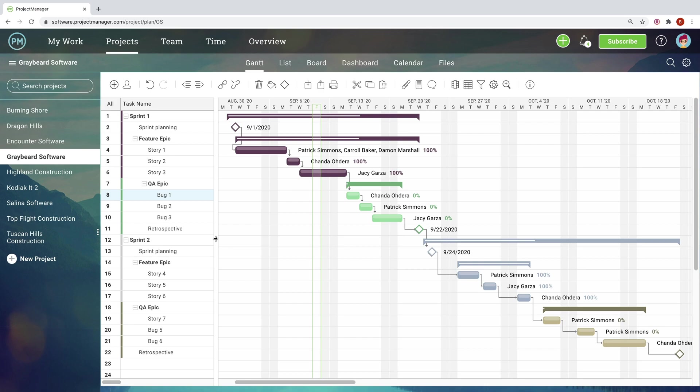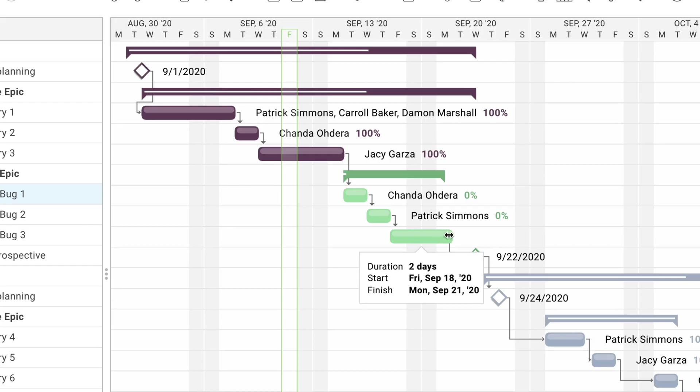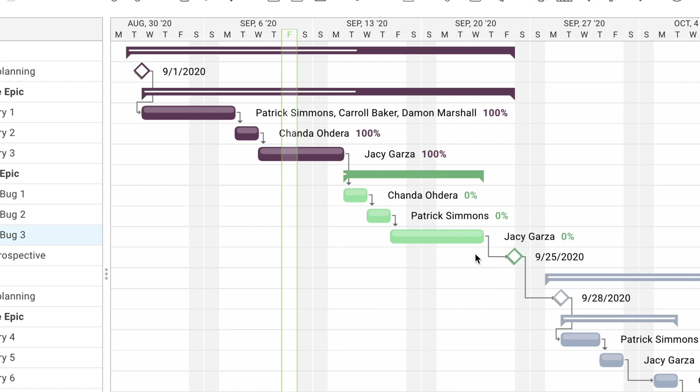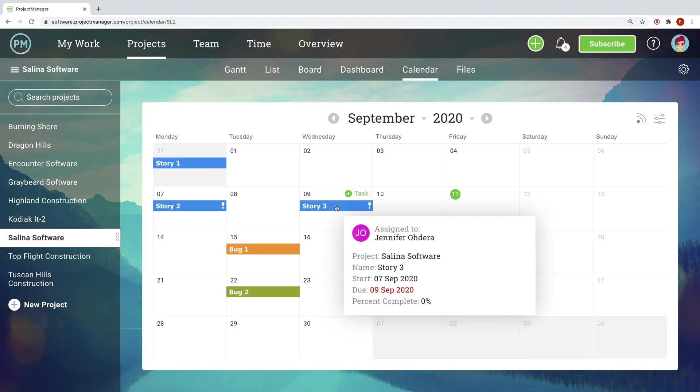Projects in a program are often interconnected by shared resource pools, task dependencies, and common initiatives and goals.